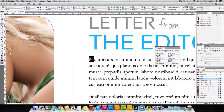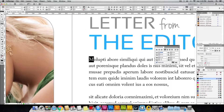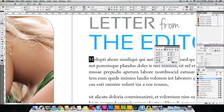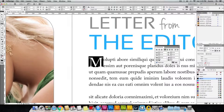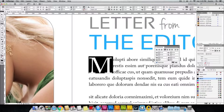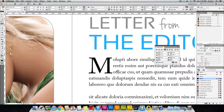Once you have this opened up, navigate to the fourth field from the start in the last row. If you hover your mouse over it, a tooltip will tell you how many lines you want the drop cap to cover. Right now it's set to one — I'll set it to three so it will cover three lines.